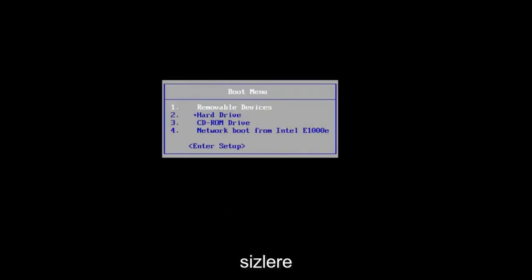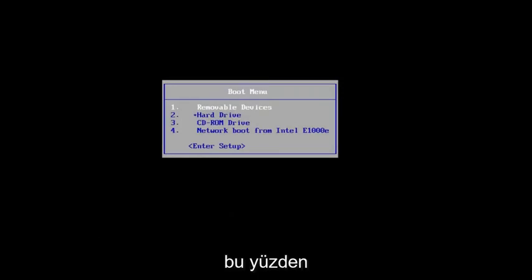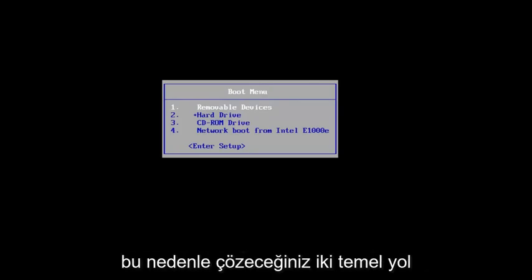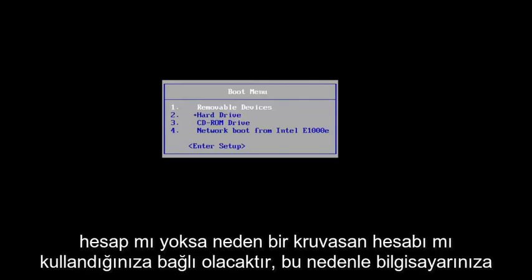In today's video I'm going to show you how to reset your administrative password on your Windows 10 device. We're going to go through a couple of different ways on how to resolve this. The two primary ways are going to depend on if you're using a local account or a Microsoft-based account.